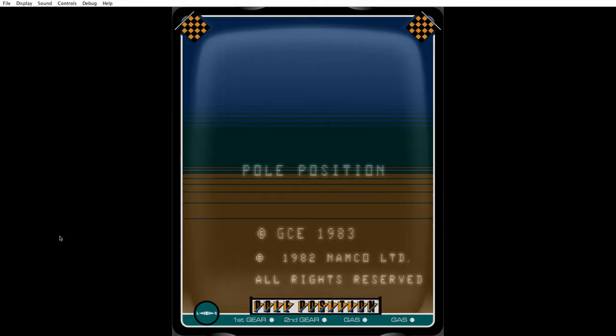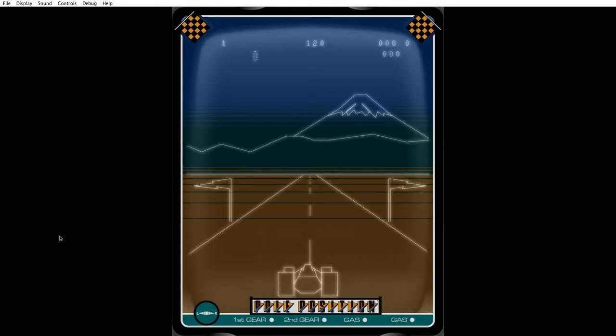Hello everybody, welcome to another Poppy Boy Plays. Now your host Poppy Boy is going to be playing Pole Position for the MB Vectrex.